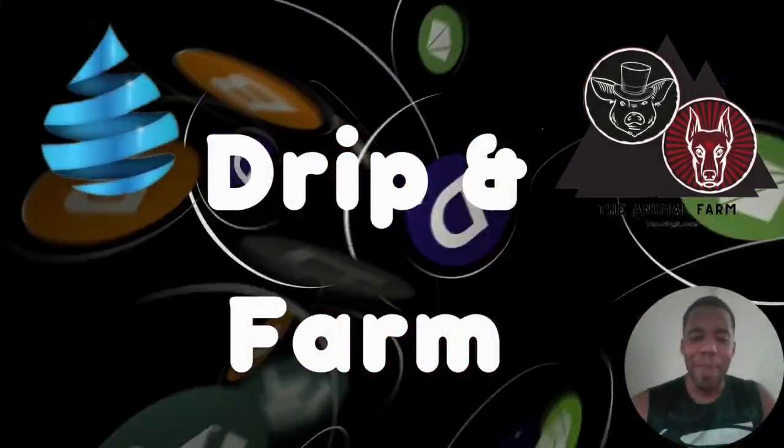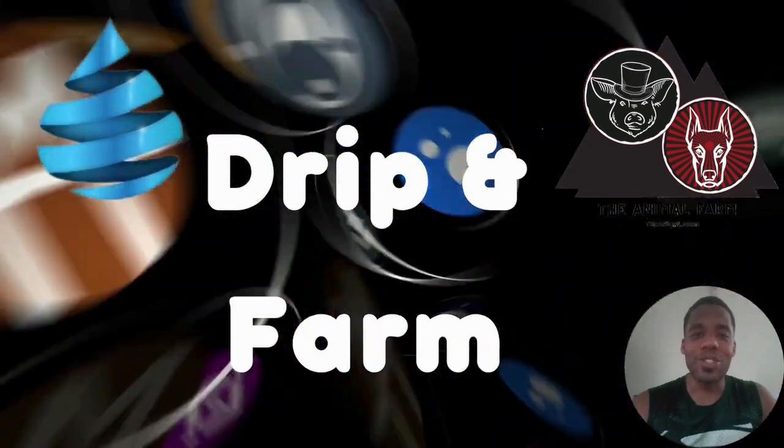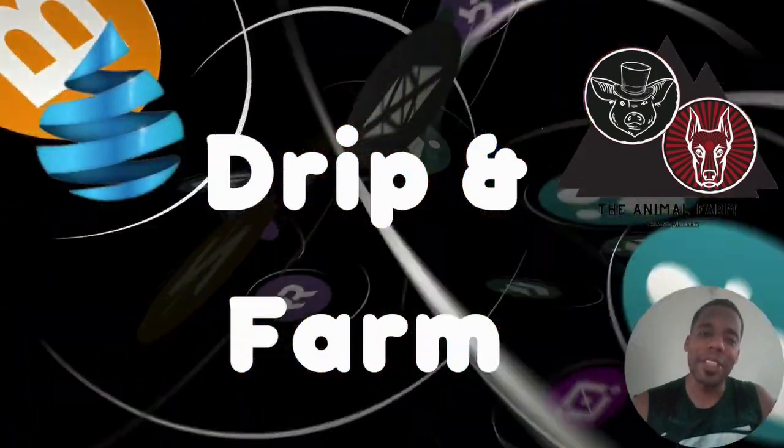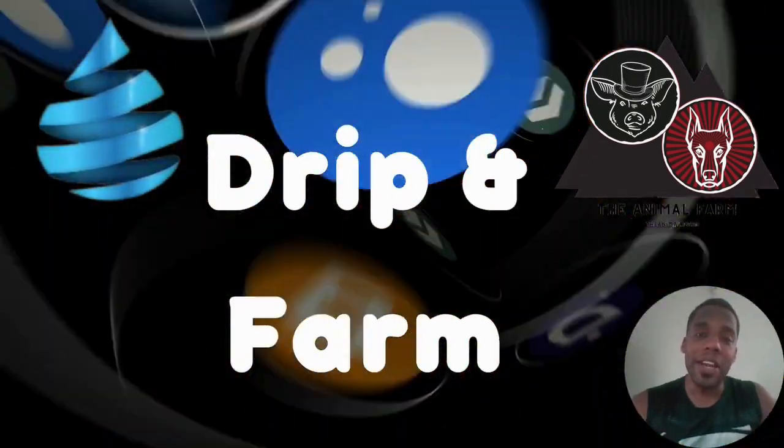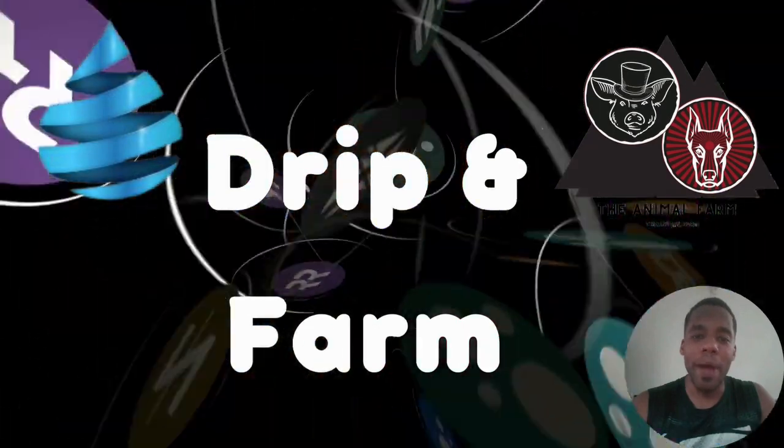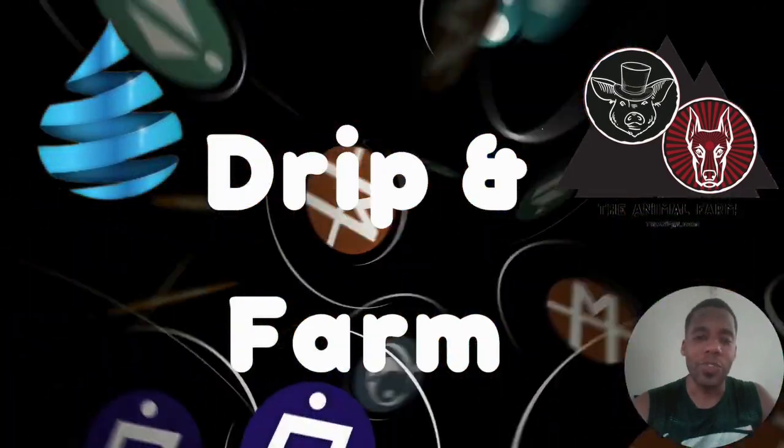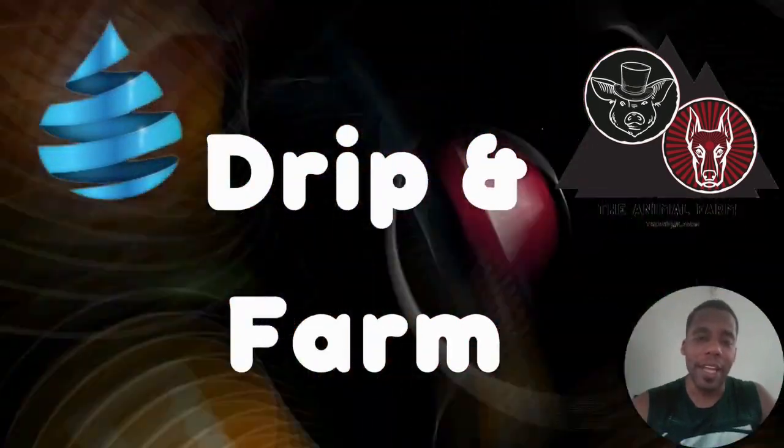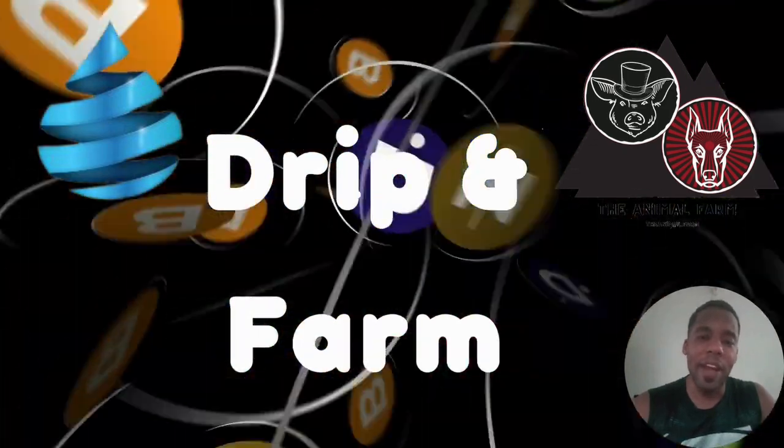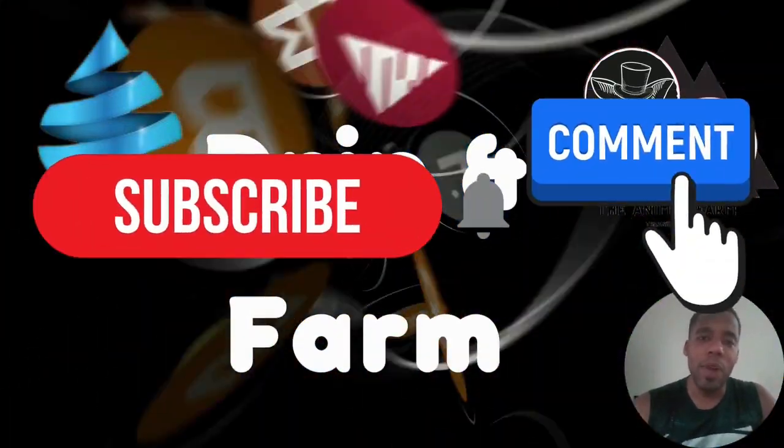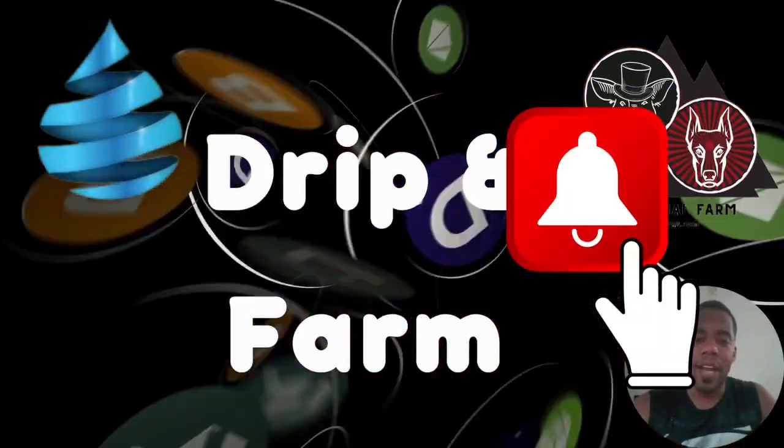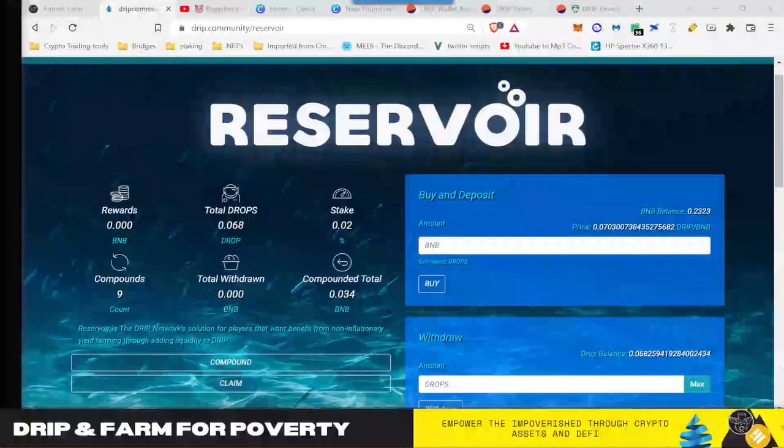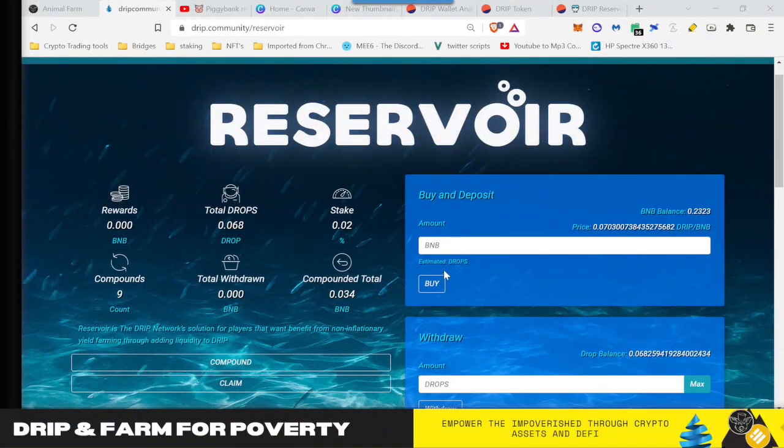Hey guys, welcome back to DeFi DGEN's DRIP and Farm for Poverty, where on this channel, our vision is to empower the impoverished by helping you find financial freedom through crypto assets. If you like the mission, you resonate with the vision, and you find this content useful, please subscribe and leave a comment and a thumbs up.